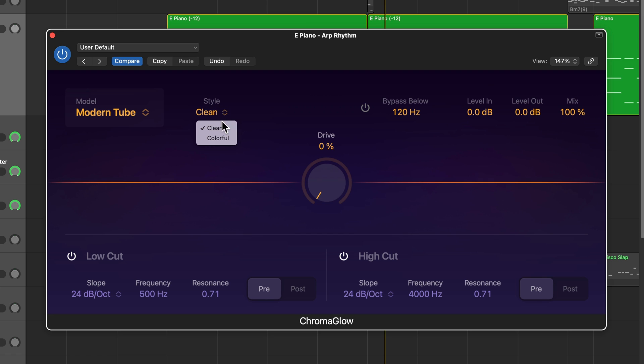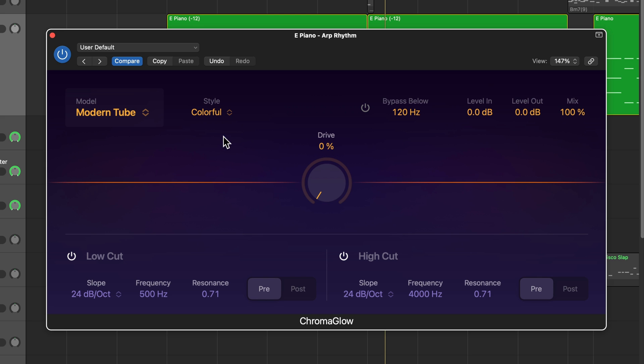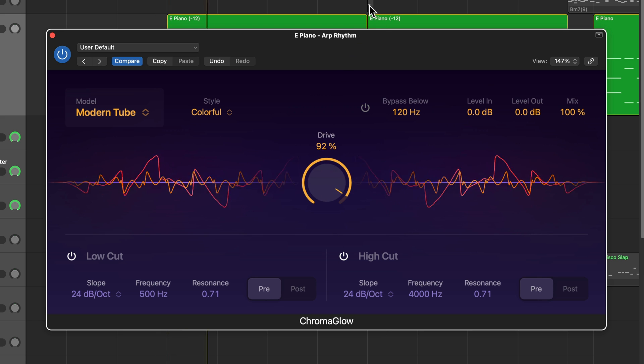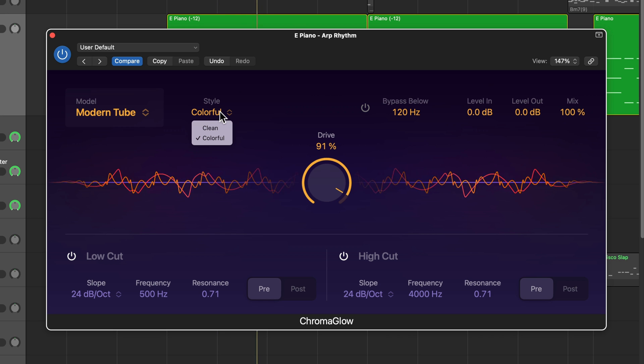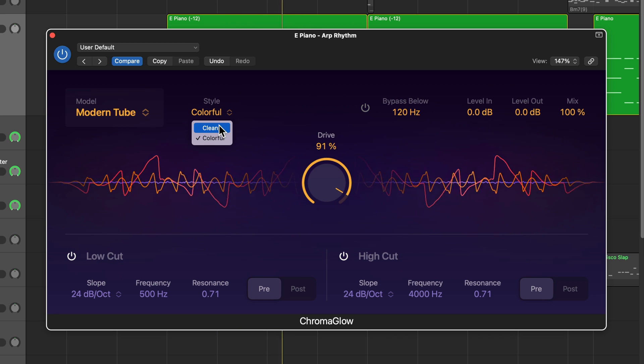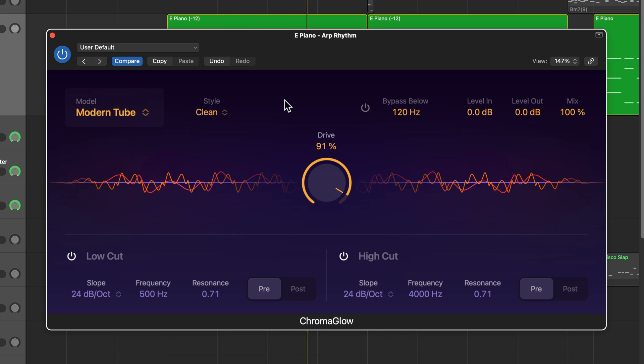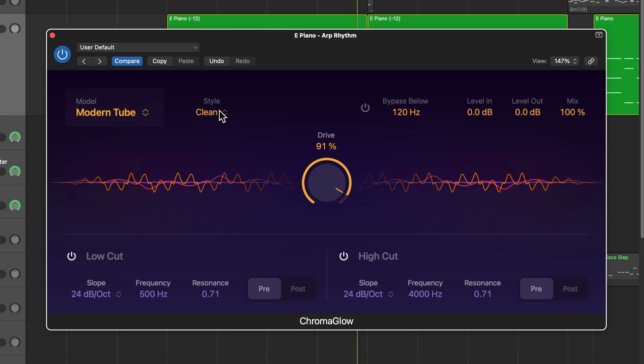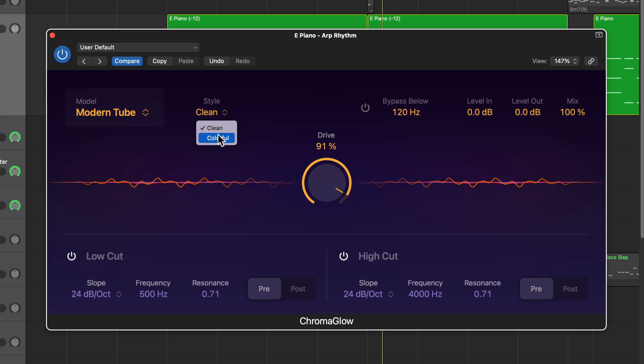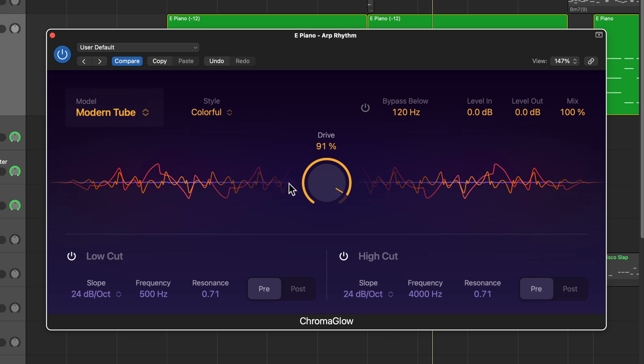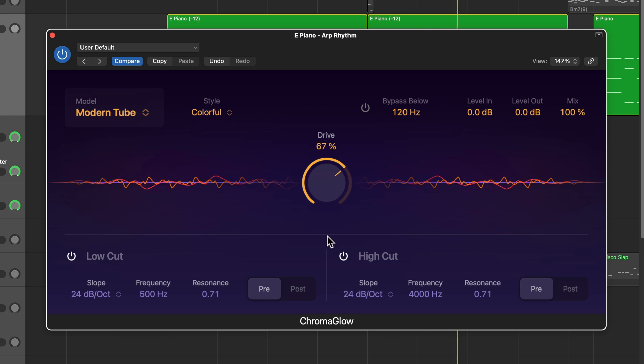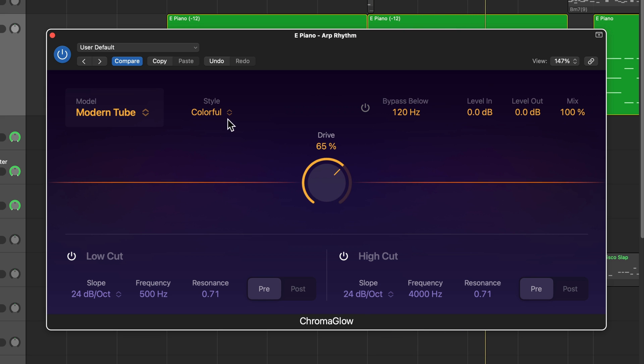For each of these models, there are two different styles you can pick from. For most of these, it's going to be clean and colorful. The colorful option is going to introduce more harmonic saturation. So it's going to color the tone a bit more so the effect is a bit more noticeable in the colorful setting.